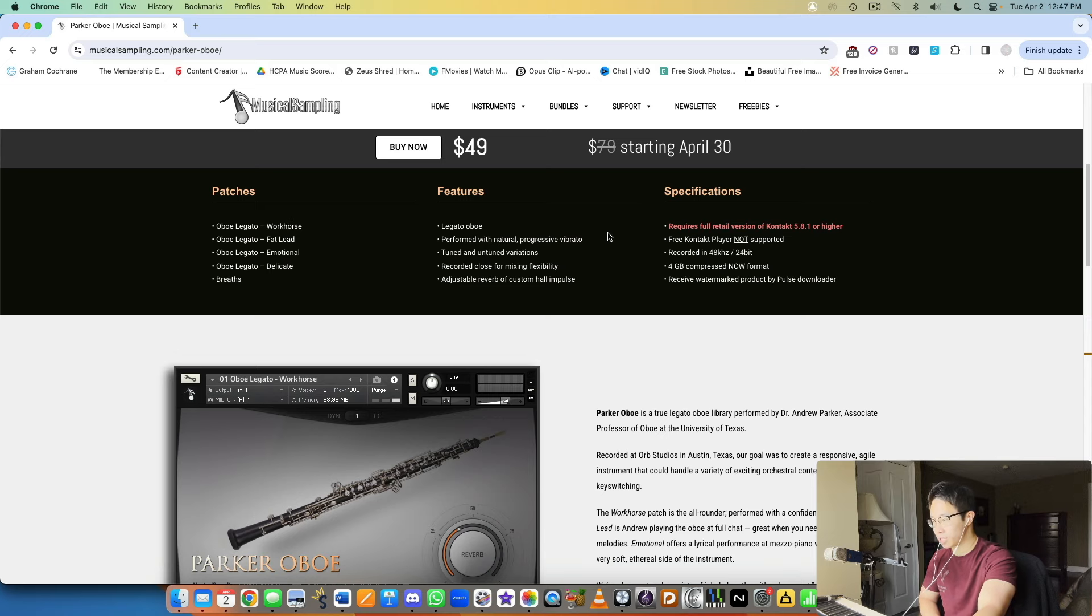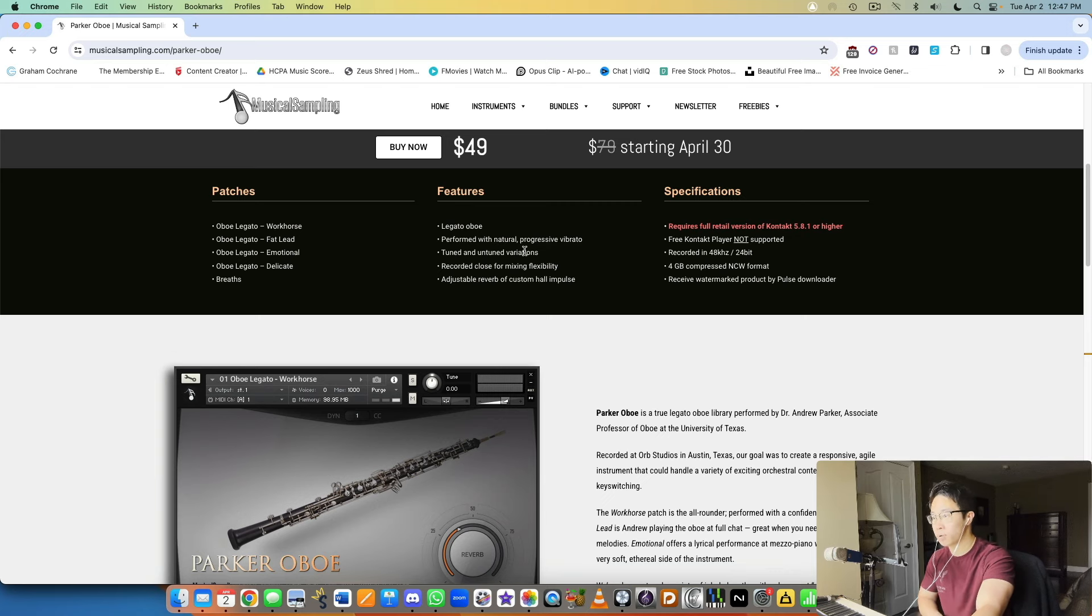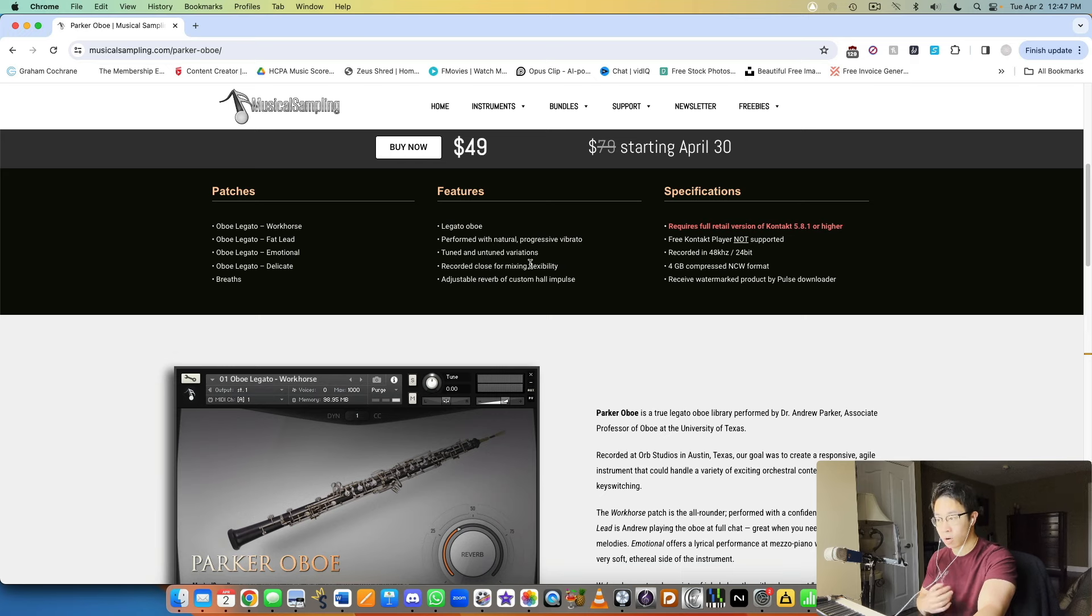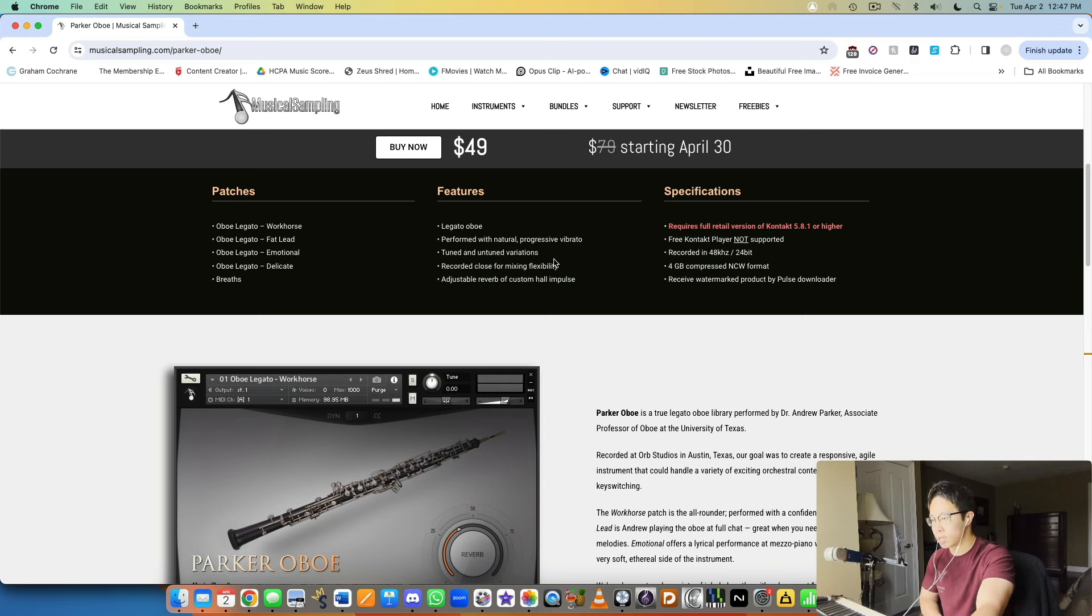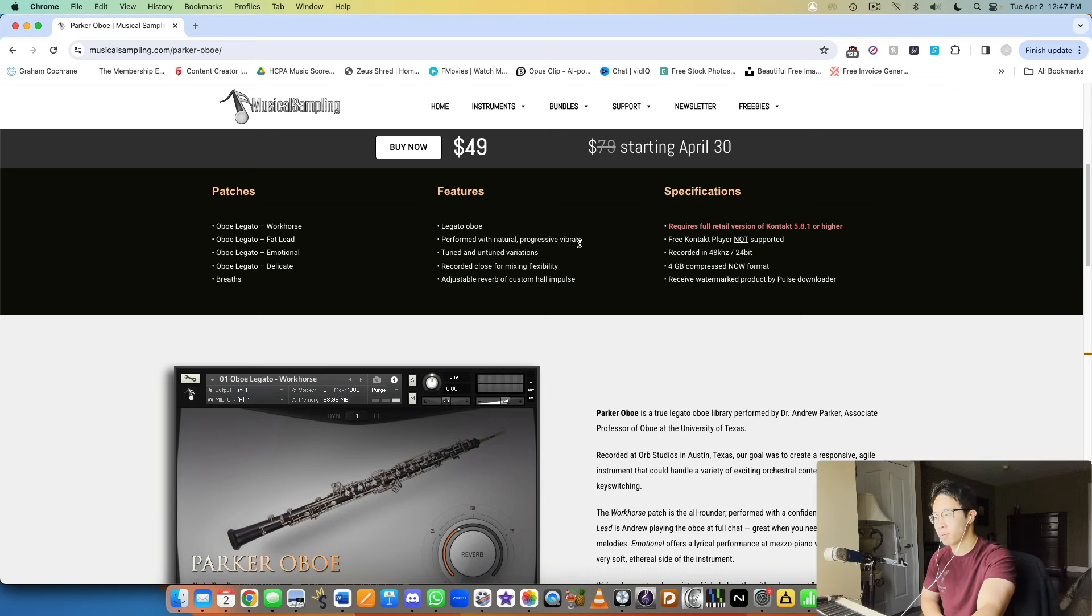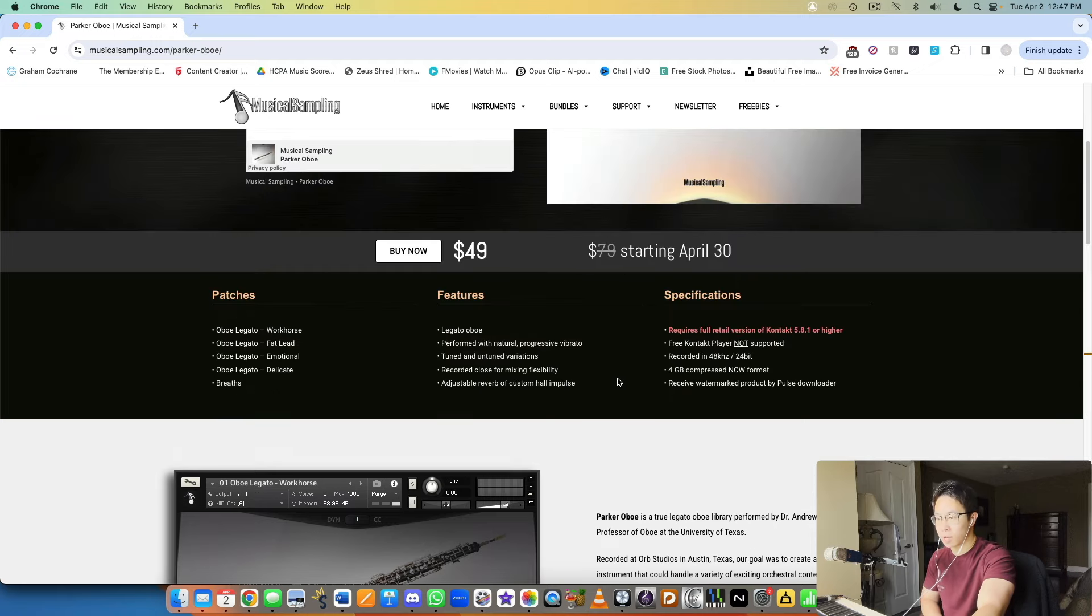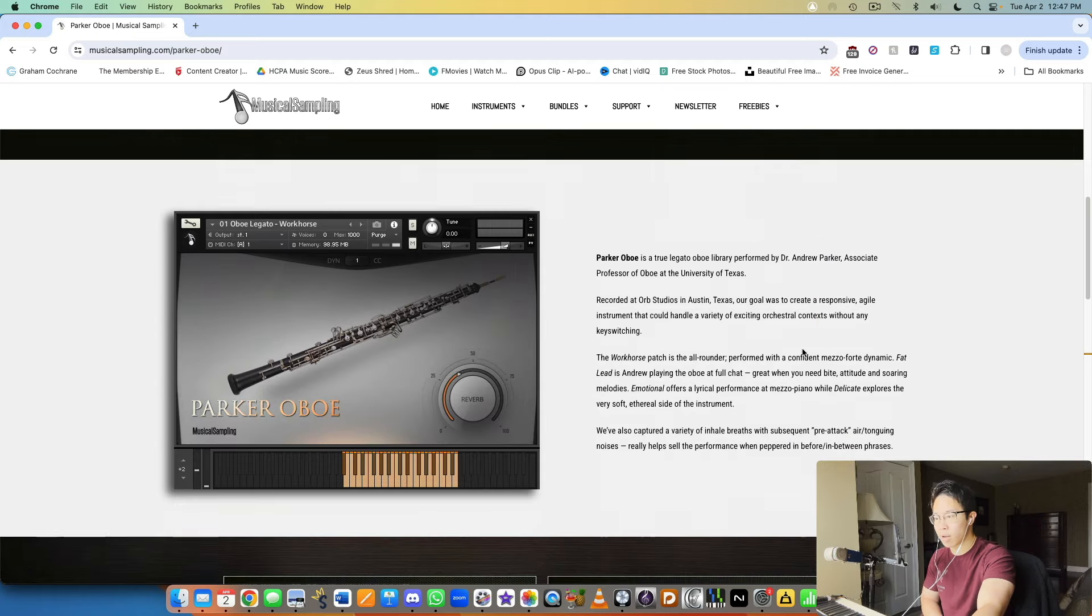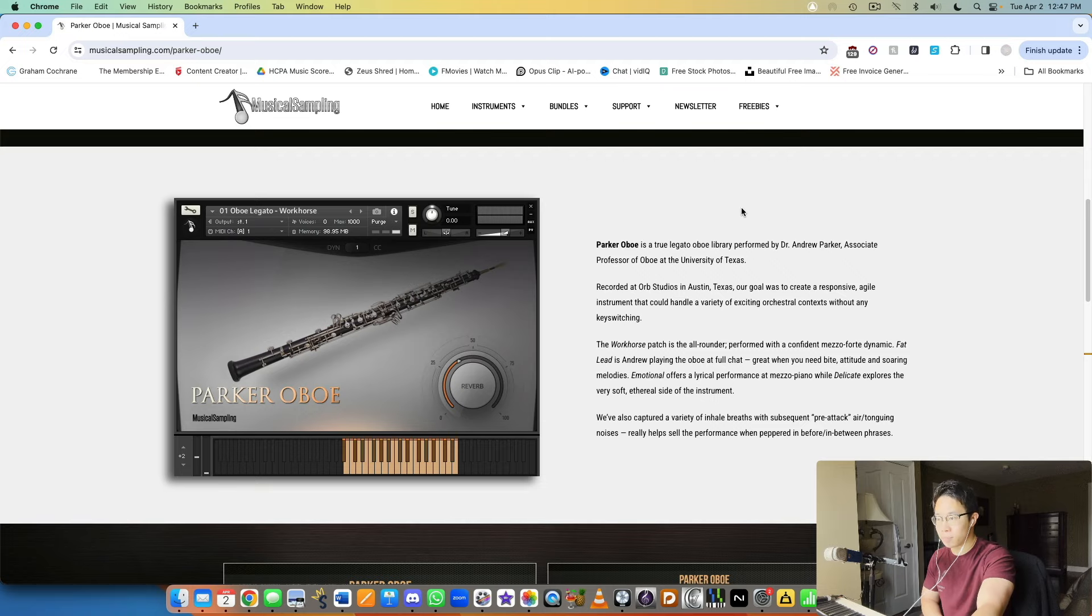Legato oboe performed with natural progressive vibrato, tuned and untuned variations like with most of his other libraries. Recorded close for mixing flexibility, which is always a cool thing to do, especially if you want drier libraries and then add your reverb on top. That's easier to do than to remove reverb from an existing library, and you can adjust your own reverb as well from a custom hall impulse that's usually included. Pretty small as well, four gigabytes.